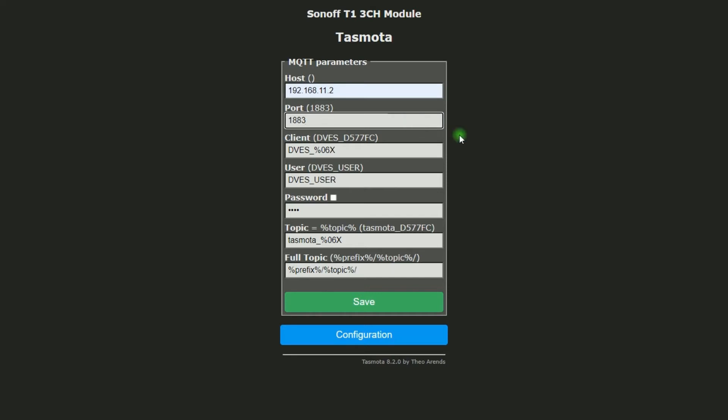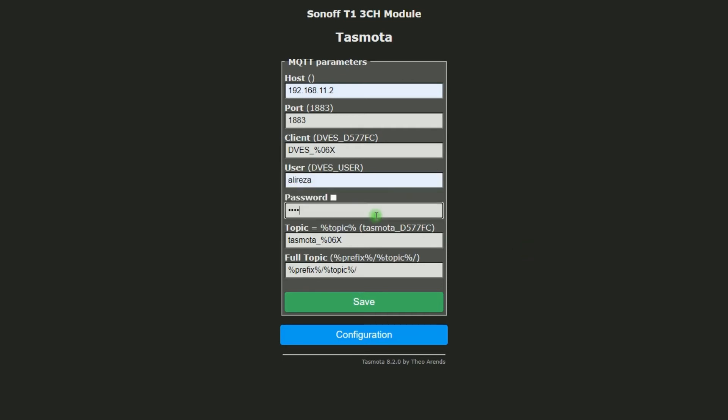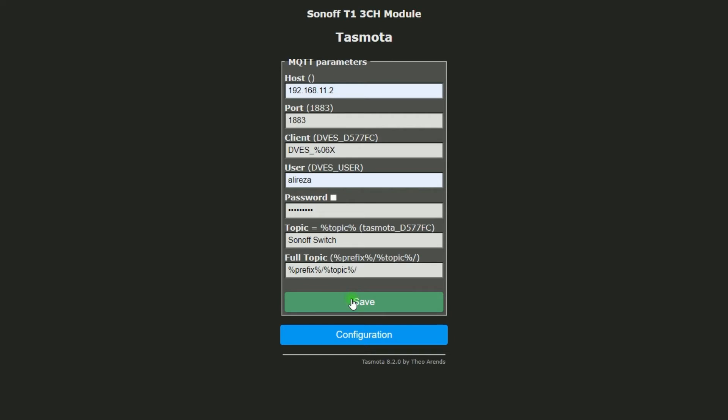The port must be 1883. In user section, you have to enter user of your Home Assistant. And the password is the password of your Home Assistant. In topic section, you have to set a name for your device. I set it to Sonoff Switch. This is the name that MQTT will use when communicating with the broker. After setting parameters or configuring MQTT, I click on Save.